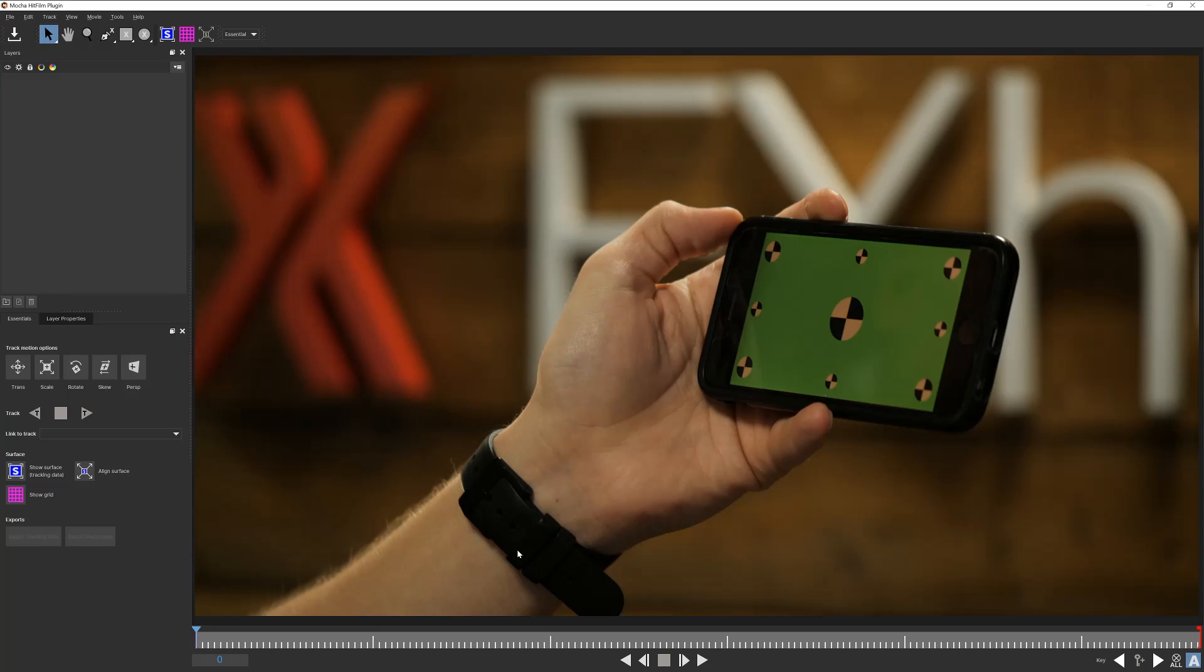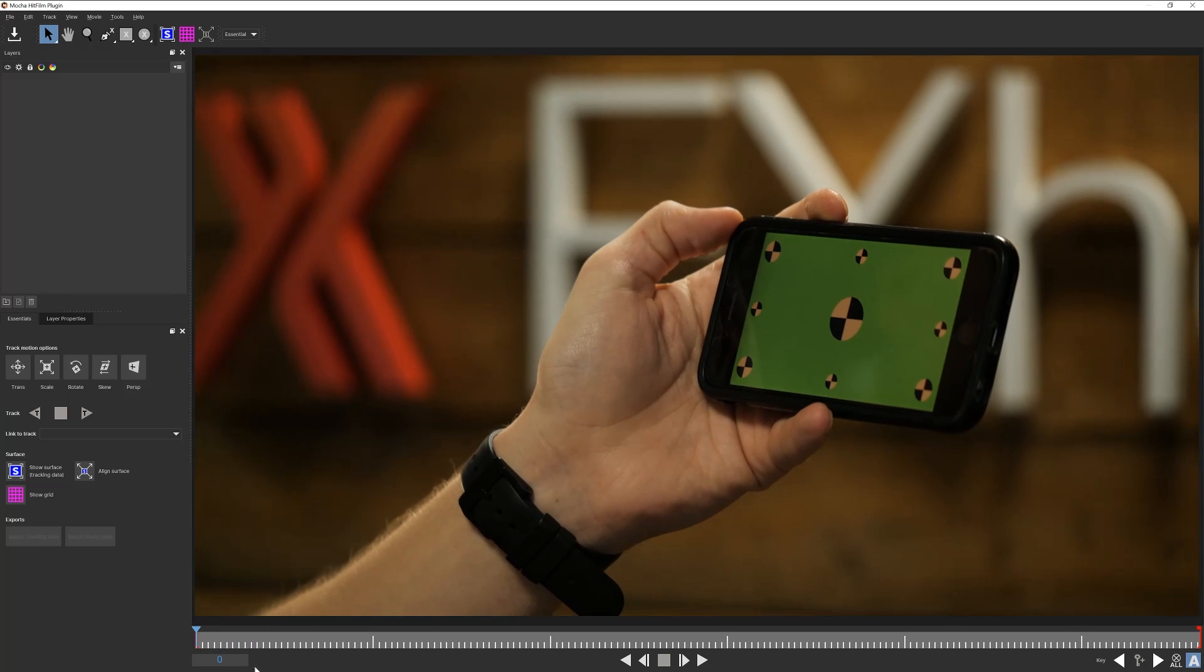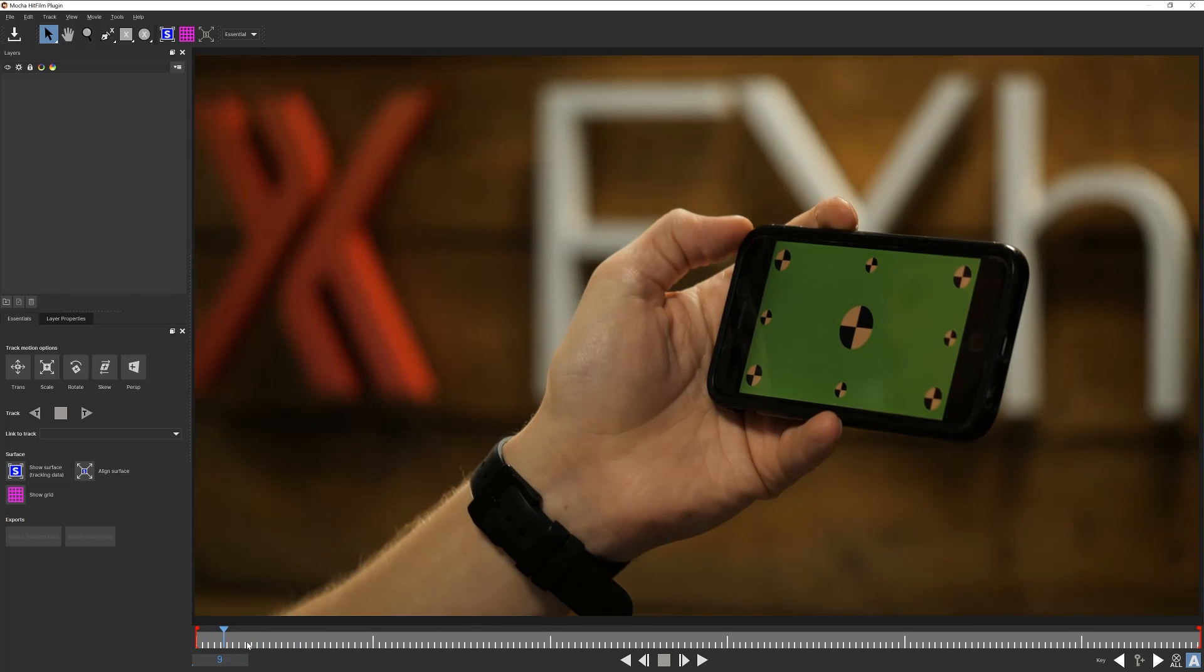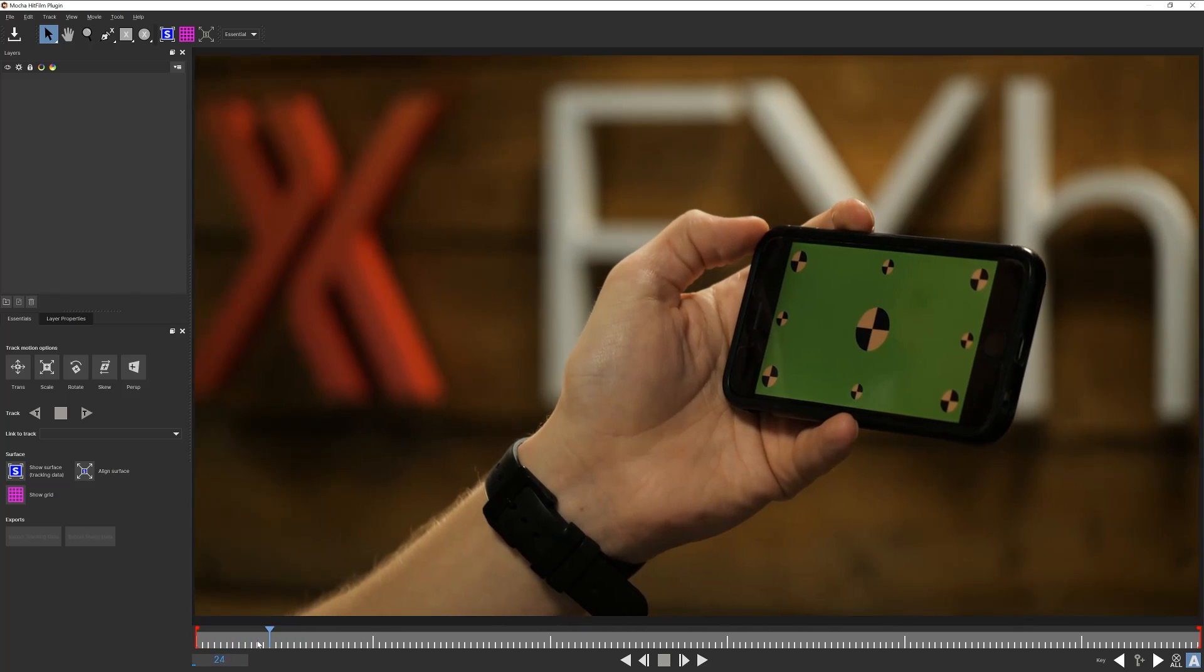Welcome to the Mocha interface. Let's have a brief walkthrough of the tools you'll be working with. Right off the bat we have the viewer, taking the majority of the screen with our footage open. Below that is the timeline. You can use the mouse wheel to scrub through the footage.